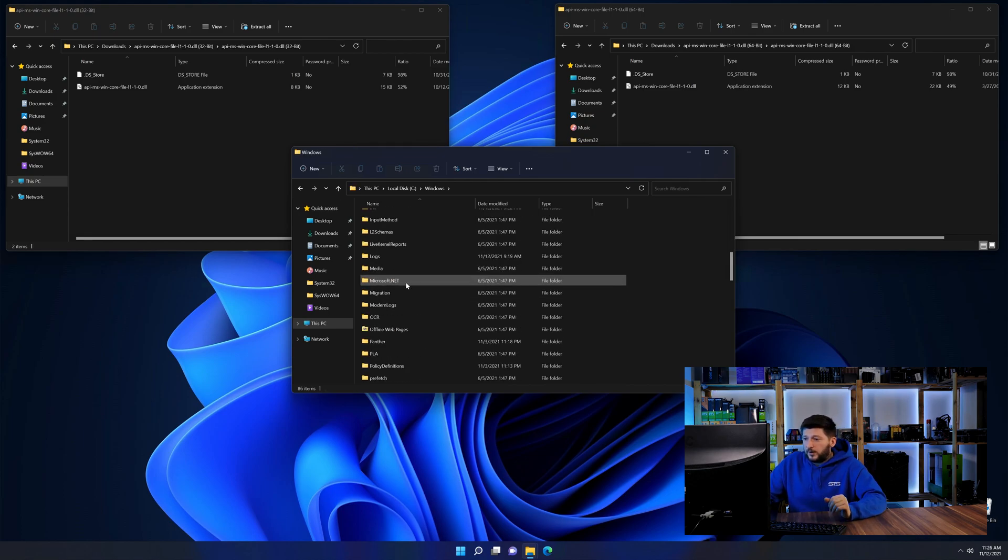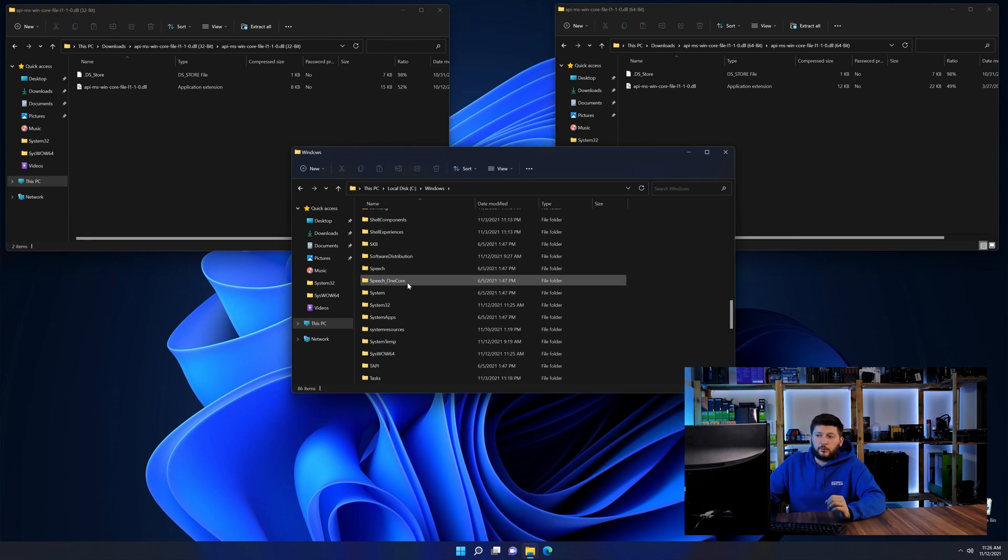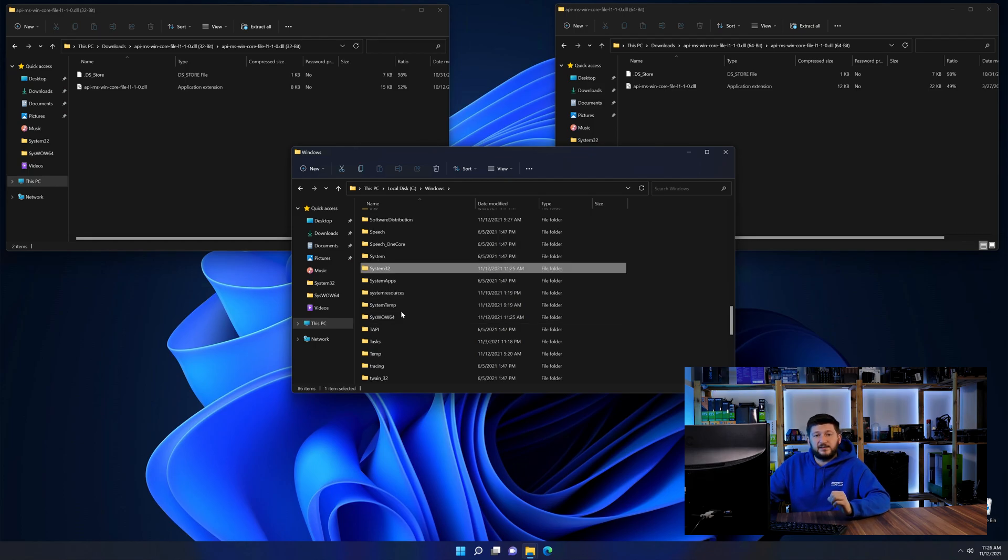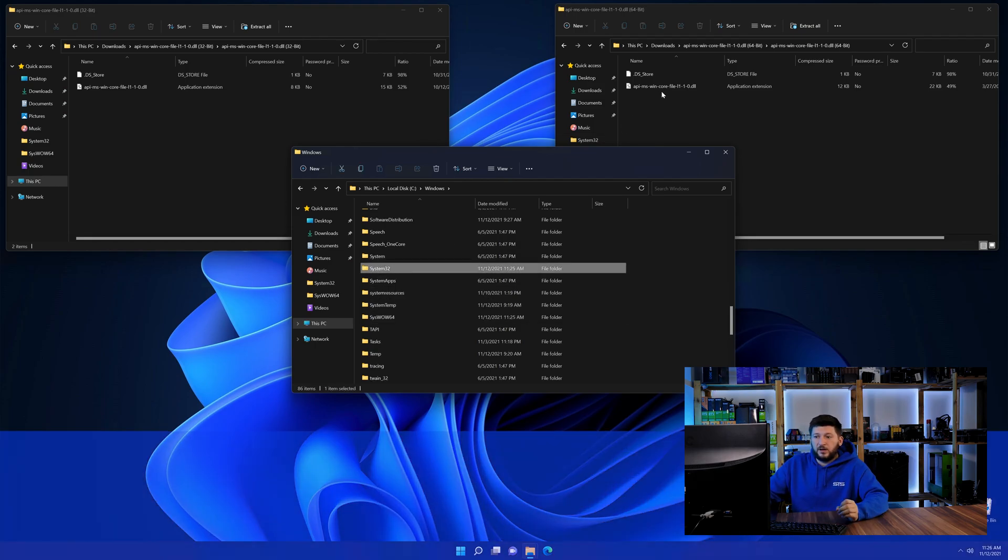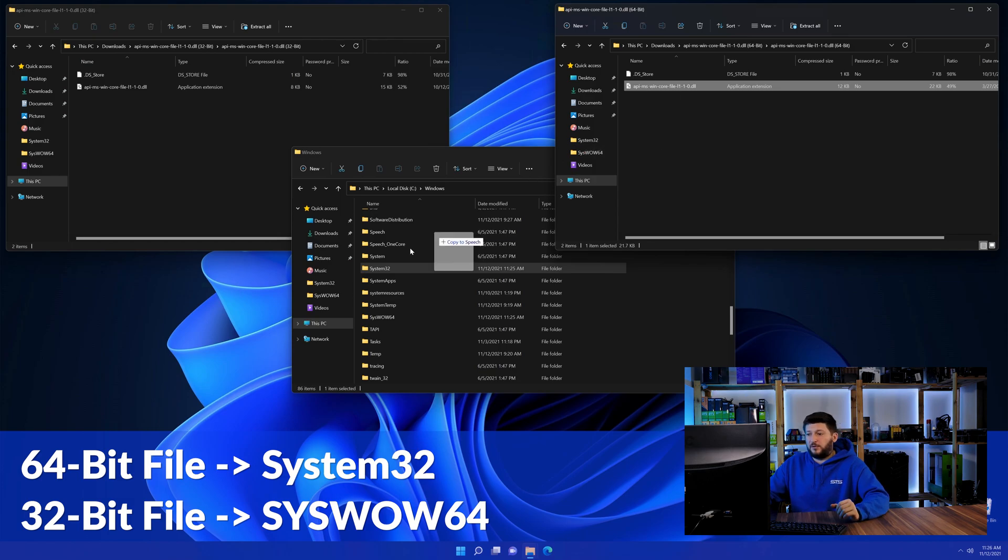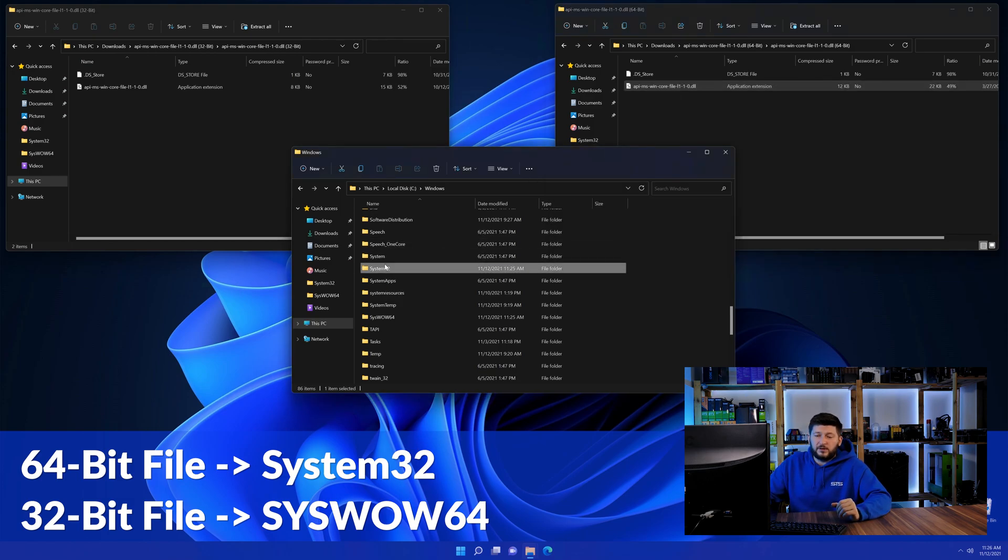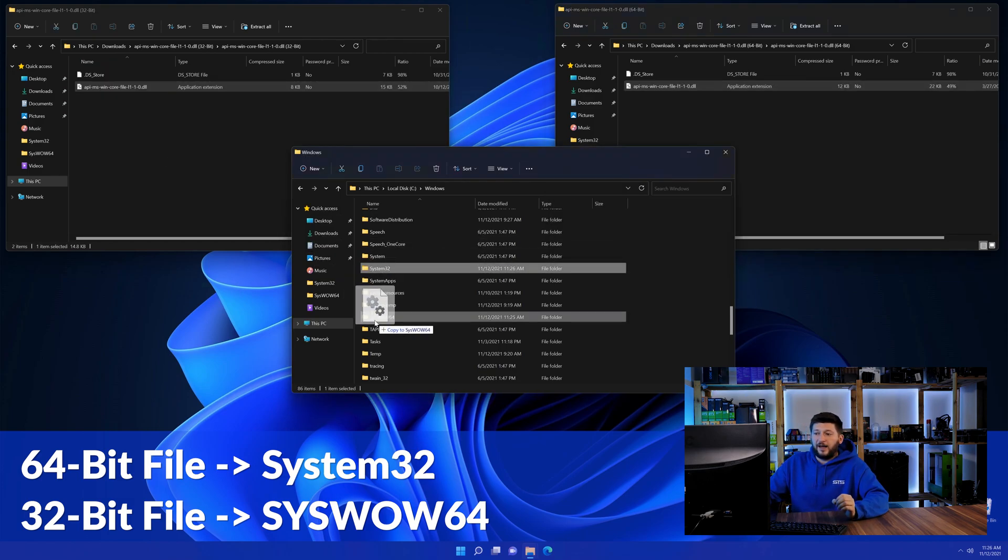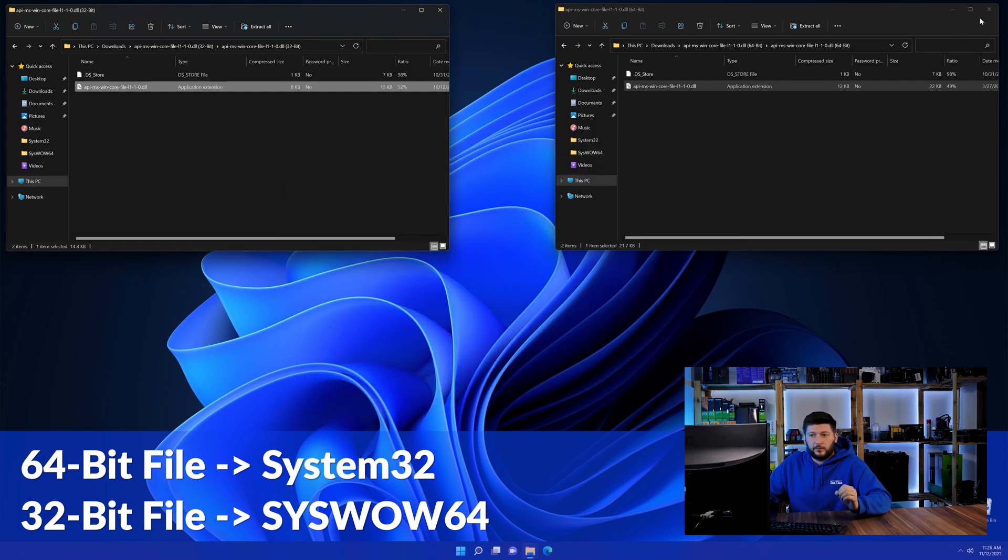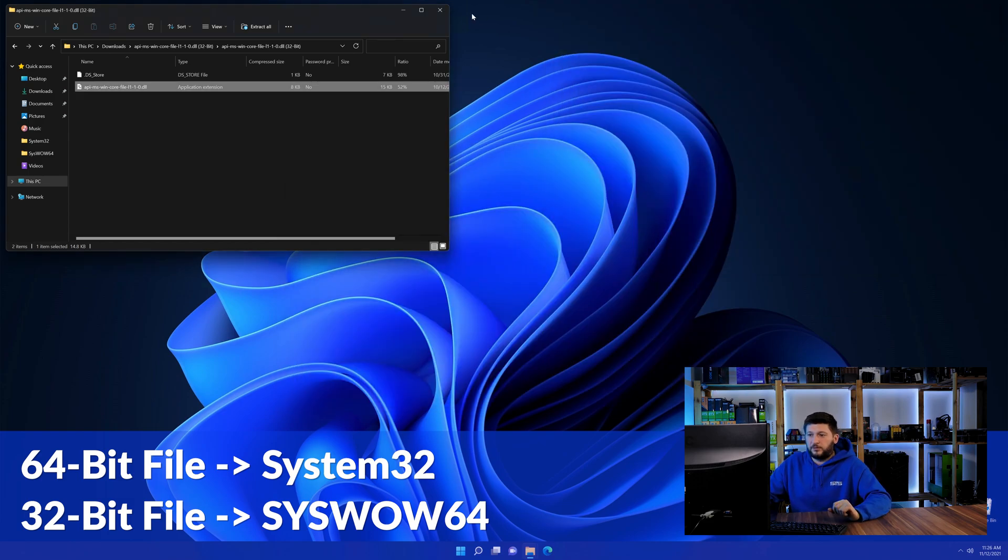Now scroll all the way down until you can see the folder called system32 and syswow64. Here drag the 64-bit file into the system32 folder and the 32-bit file into the syswow64 folder.